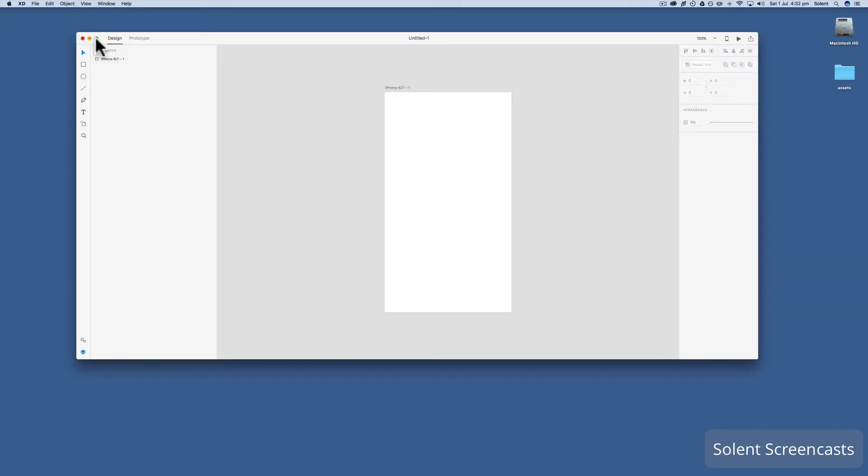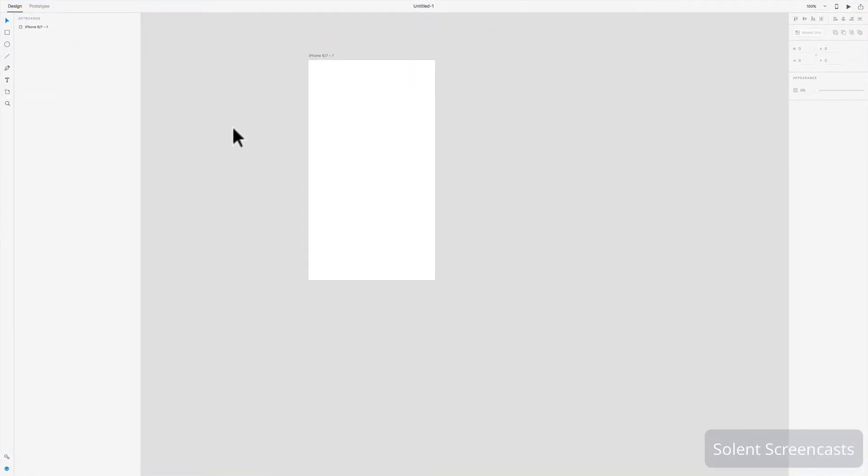We'll choose the iPhone 5 and 6 artboard and maximize the workspace. I'm using an Apple Mac. Adobe XD is currently in beta — it's the beginning of July 2017. The beta started on Mac first, so there may be some features not yet available in the Windows version, but they're catching up. Since it's still in development, functions are being added as they go.